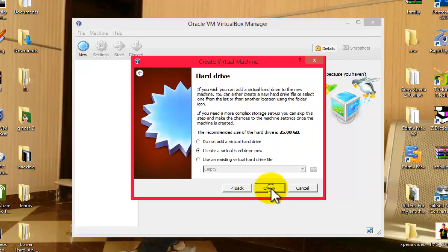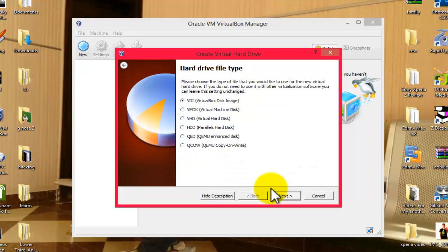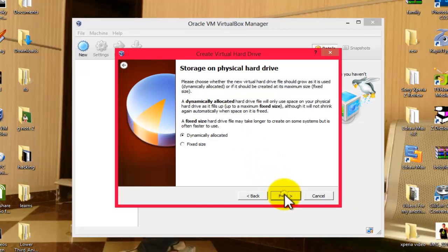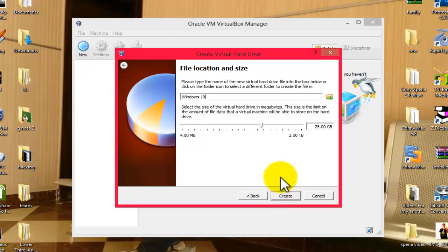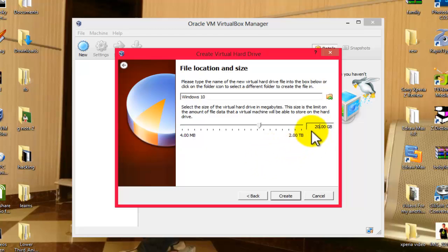Select the first one here, VDI, which is Virtual Disk Image, then click on Next. From these options, select the fixed size, then click on Next. After that, select the size of your virtual machine. In my case it's already 25 gigabytes selected. I'm going to select 20 gigabytes because that's enough for me. So click on Create.